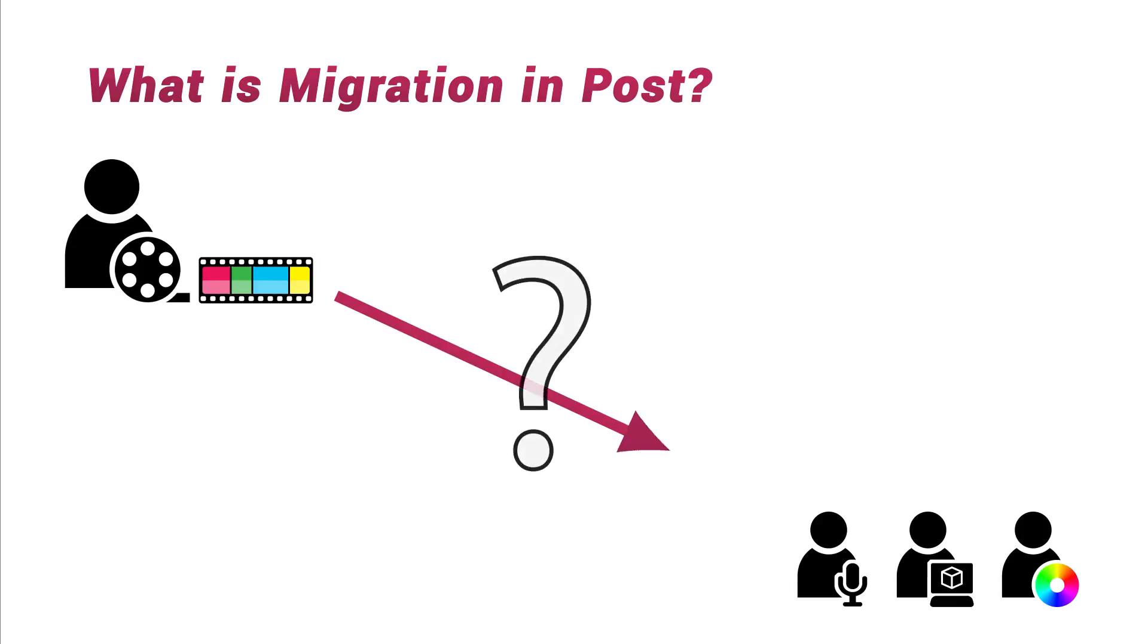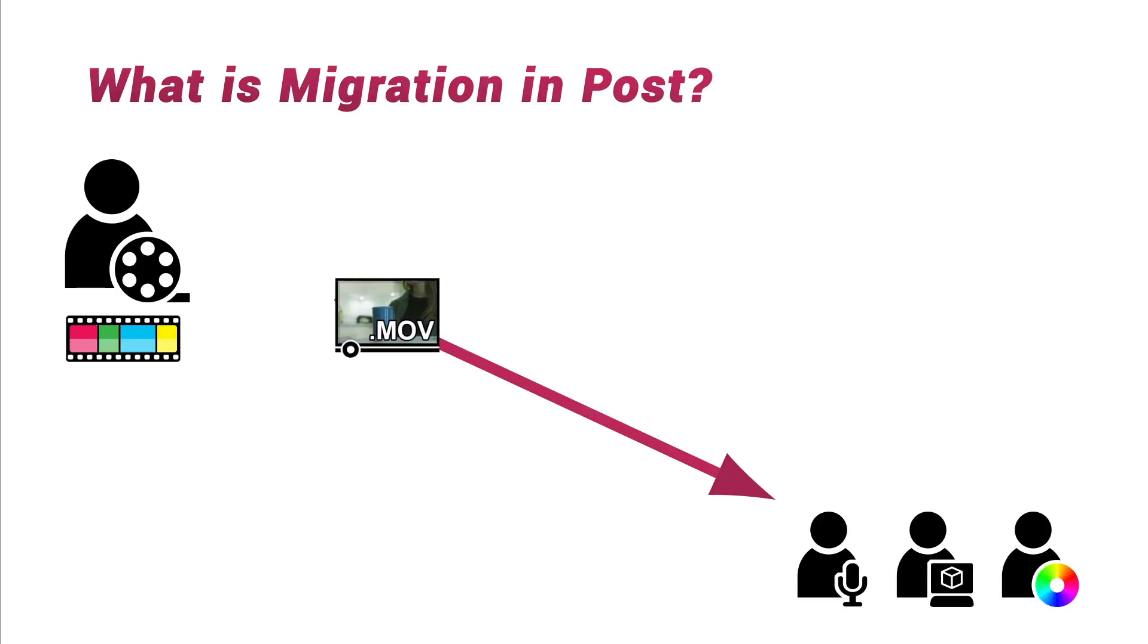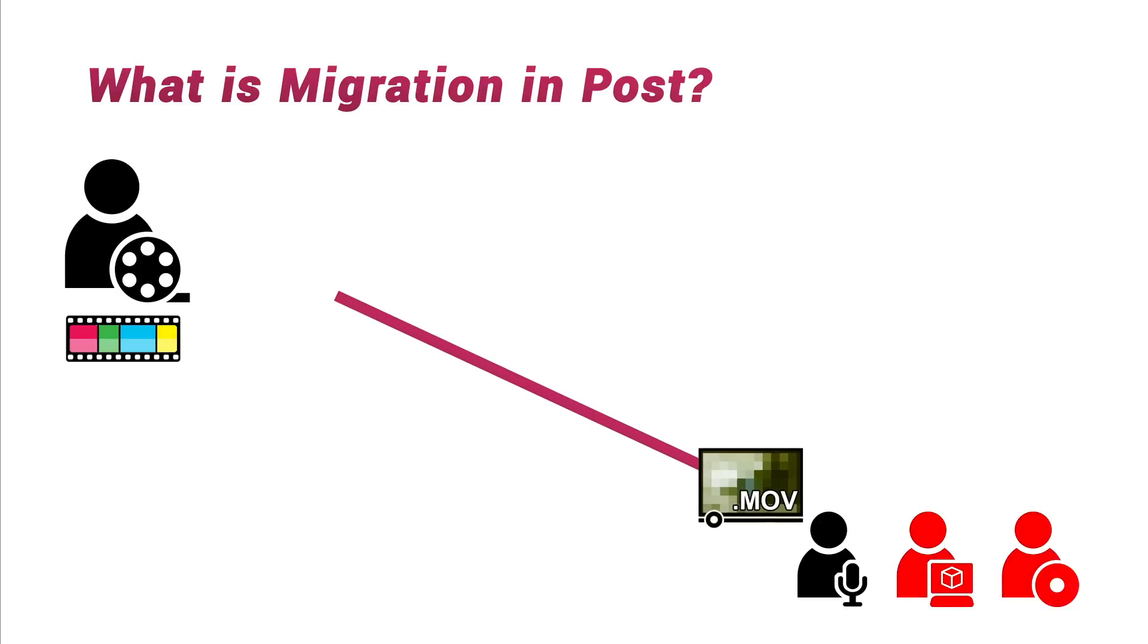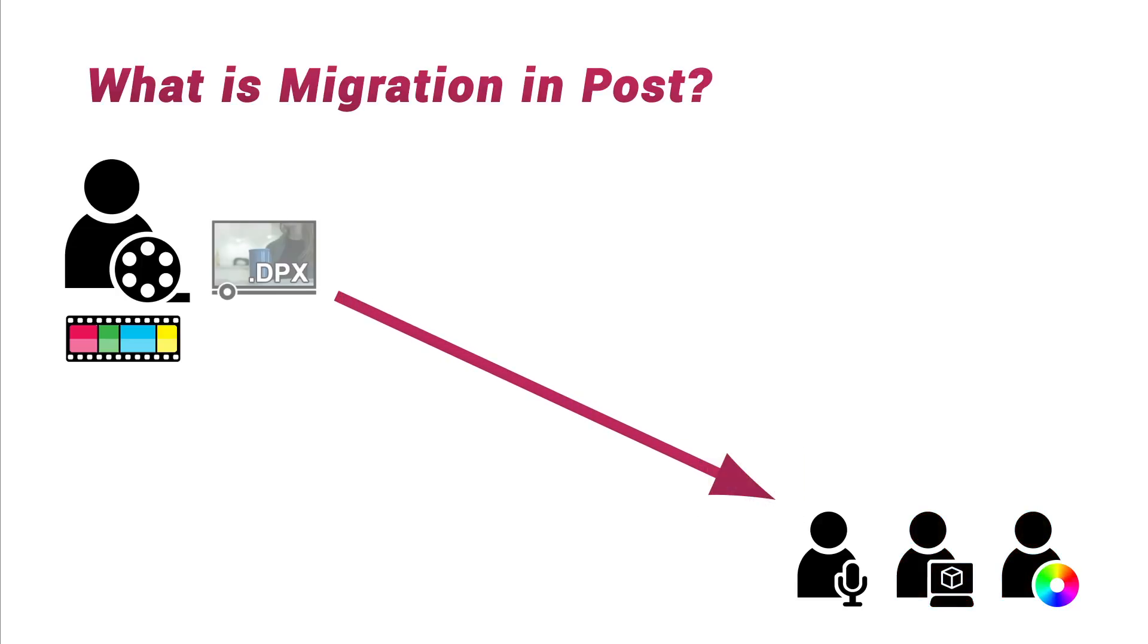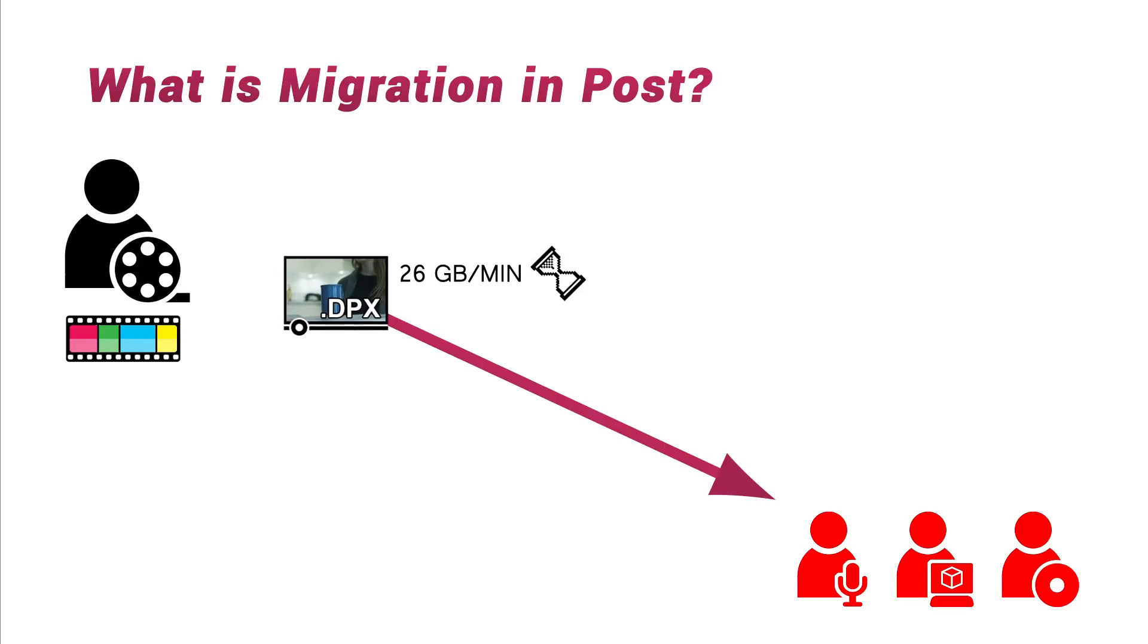But how do you get this edit across to them? If you export it as a self-contained video file, you're either going to lose some quality, or the video file will be so big that it will be impractical to transfer.